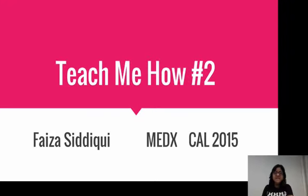Hey y'all, it's Faiza here, and this is my second attempt at the Teach Me How quest.